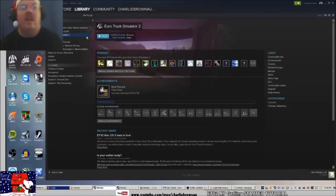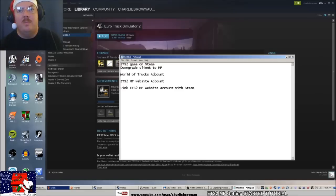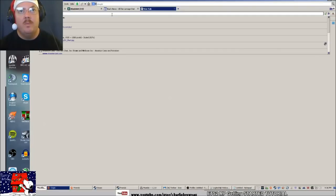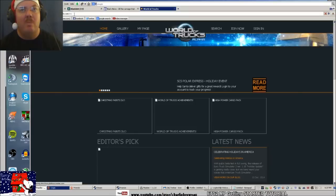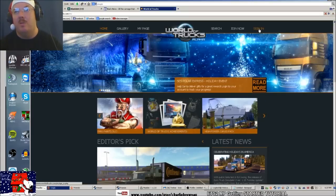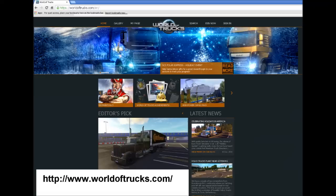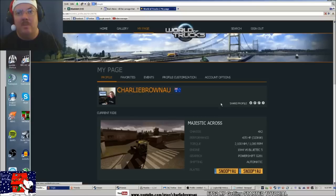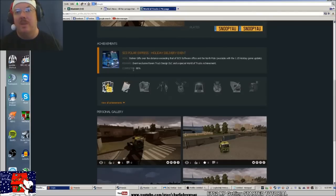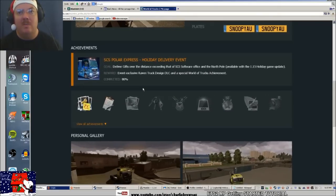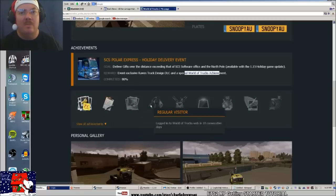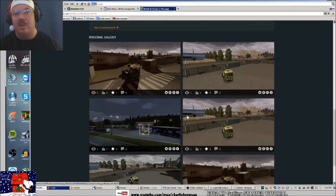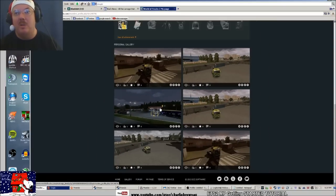Once you've downloaded the downgraded client, you need to set up a World of Trucks account. It's WorldOfTrucks.com, in multiple languages. You sign in, put your details in. Then there's my profile saying I'm 80% done with achievements. I've got the Raven Truck DLC and special achievements.